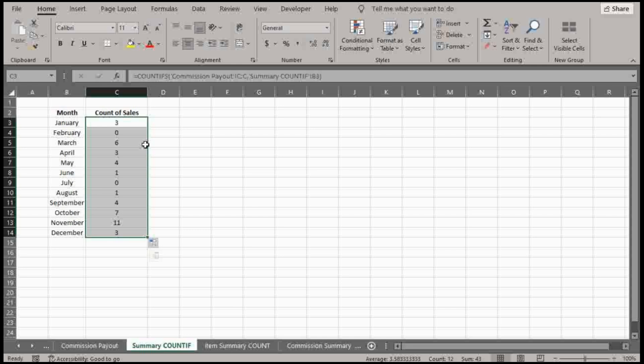So this is the number of sales. So if I want to say we had the highest number of sales in November, if you wanted to see the actual value of those sales, that's where the SUMIFS would come into play. And that would be a helpful way to review your performance.